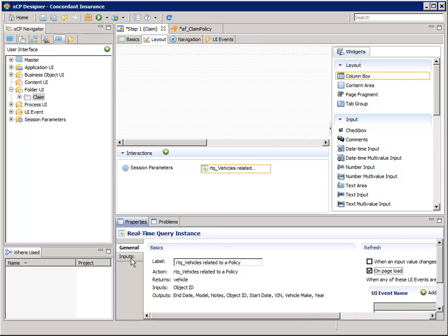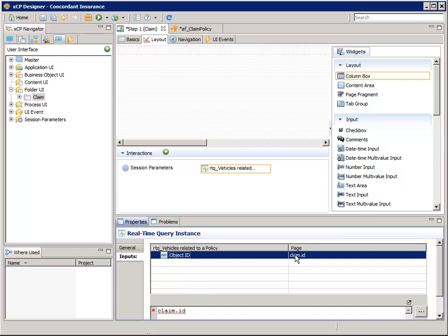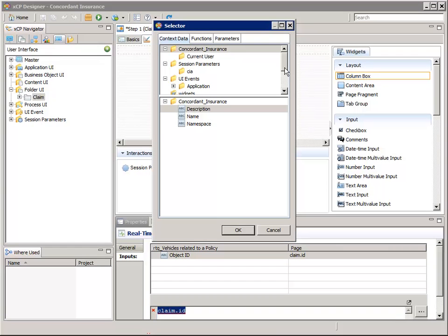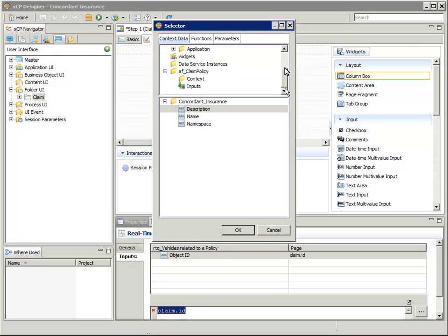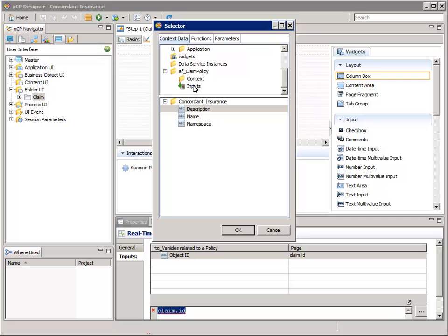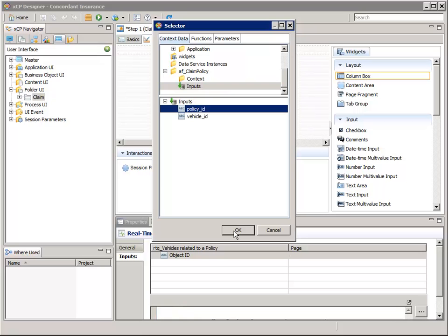Then select the Inputs tab. In the column on the right, double-click the default page of Claim.id. In XAP Designer, the Object ID of the claim was automatically selected for us. However, we don't want the Claim.id — we need the input to be the ID of the policy that was passed to the action flow. So in the Selector dialog, in the top pane, scroll down to and select AF Claim Policy Inputs. And in the bottom pane, select Policy underscore ID. And click OK.